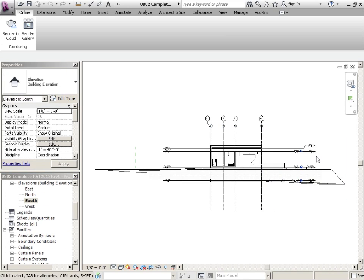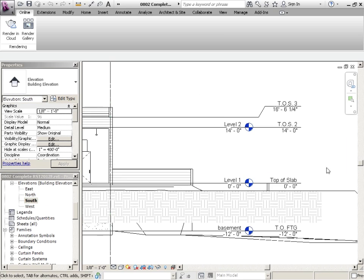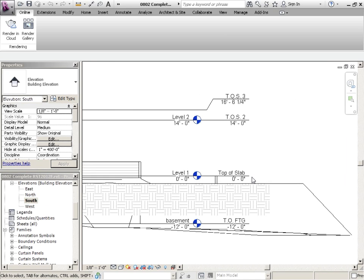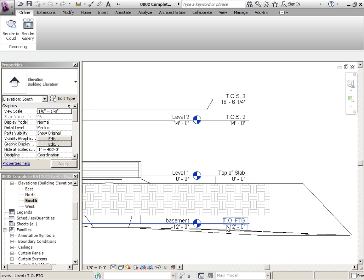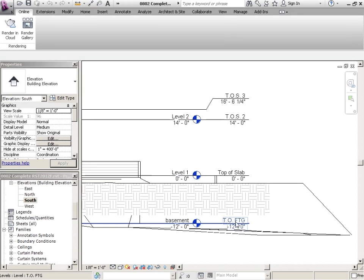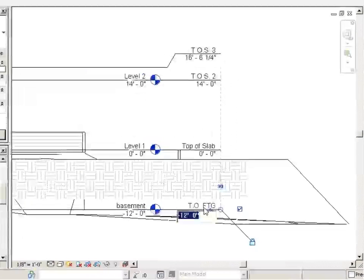let's just take a look at our levels. So it looks like we need to refine our levels a little bit. Our top of footing is just at the basement level. Let's just adjust that.